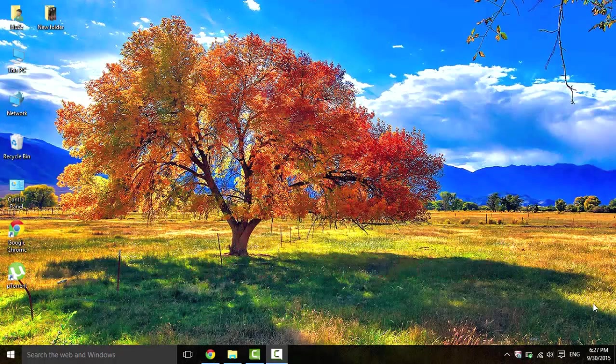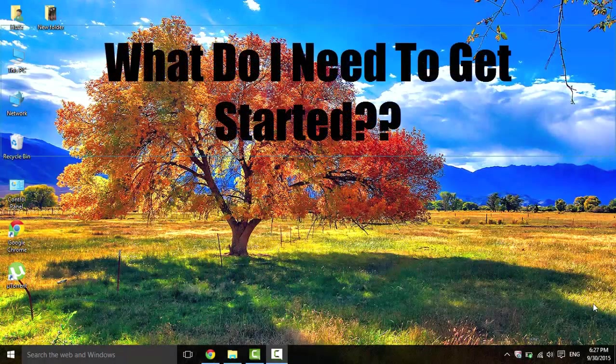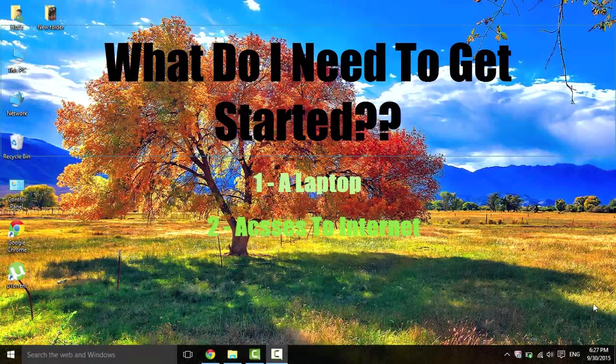So you might be asking, what do I need to get started? All you need is a laptop, access to internet, and some spare time. Yep, that's about it.